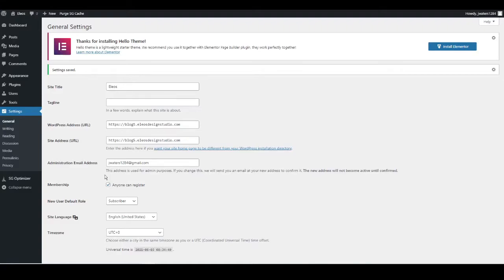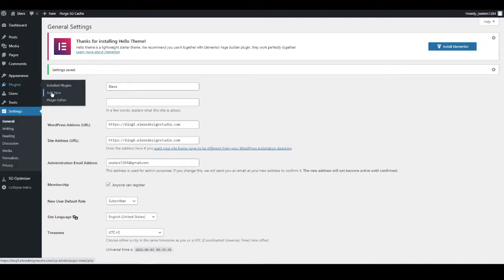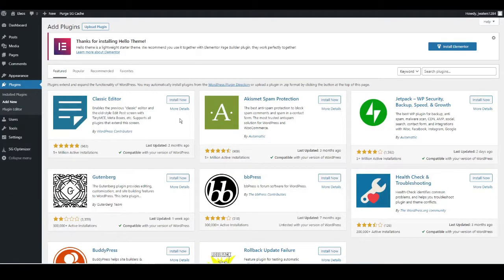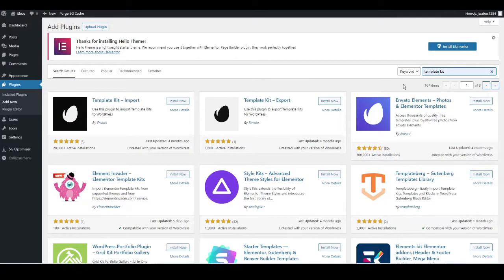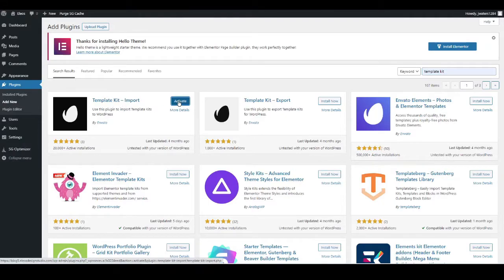Now we're ready to start importing our templates. To do that we just need one plugin. Go to the left-hand side, hover over Plugins, and go to Add New. Search for a plugin called 'Template Kit' — just type it into the search bar. It will automatically pop up. It's the first one: Template Kit Import. Install Now, then Activate.